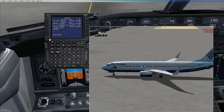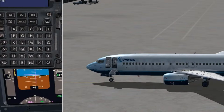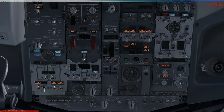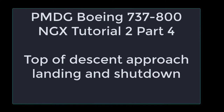Let's extend the stairs and we can actually watch from outside as they extend down to the ground. Once the passengers are off we can turn off the APU and turn off the last fuel pump. Finally we can do the shutdown checklist. This has been part 4 of the second tutorial of the PMDG Boeing 737-800: top of descent, approach, landing and shutdown. Goodbye and thanks for watching.